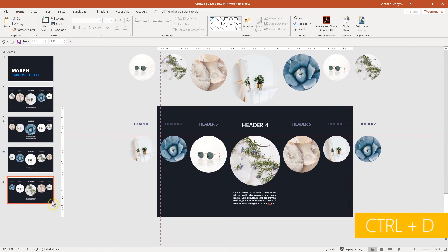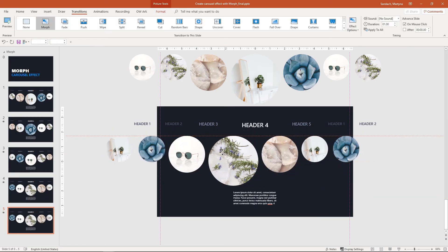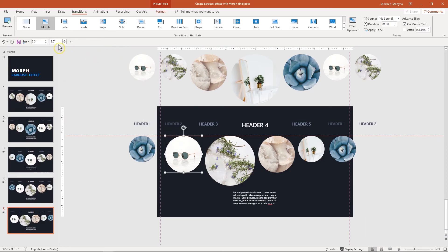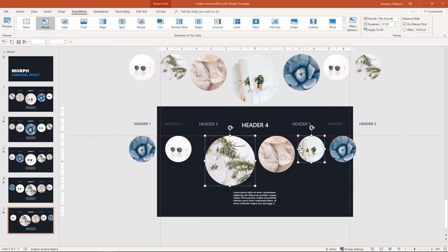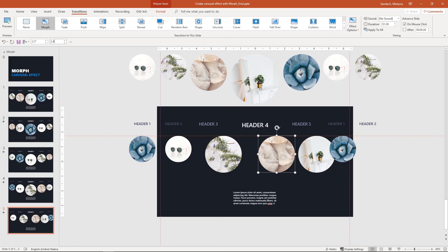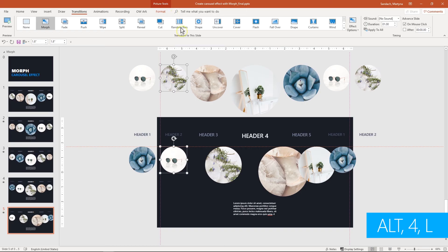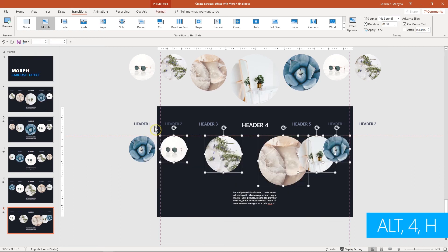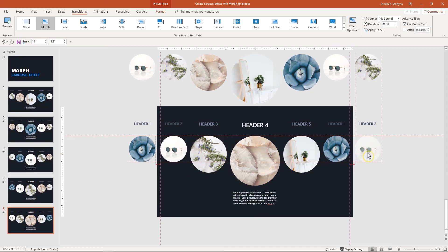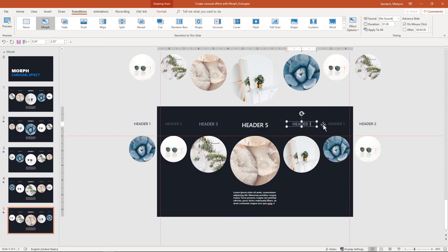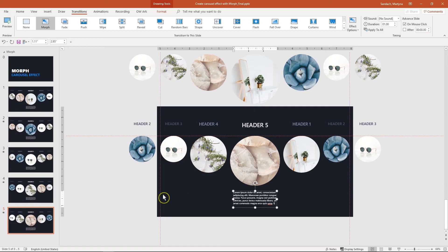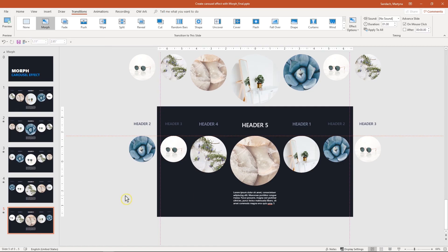One more slide to go. Duplicate this slide one more time, select the pictures and move them to the left, delete the extra one, and center-align this picture with the header above. Adjust the sizes: 1.8, 2.5, and 3.4. Align left this picture and the one on top, and repeat the same with the picture on the right. Select all five and distribute horizontally, then copy this picture to the side and update the numbers in the headers. It's quite easy — after a few of them you just get in a flow and it's much easier to produce even longer carousels. Last step: update the number in the text box, and we're done.